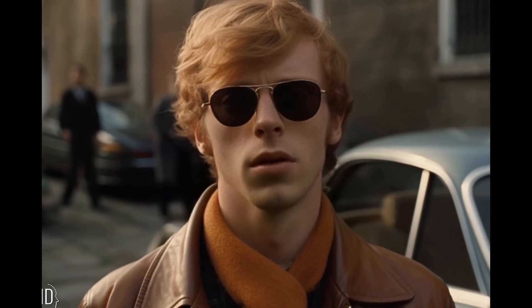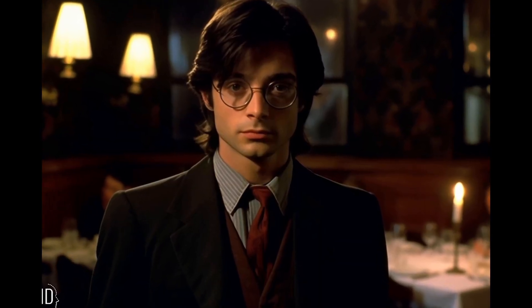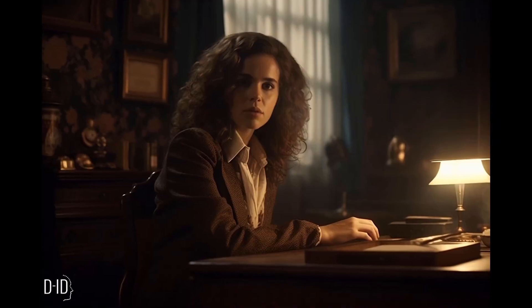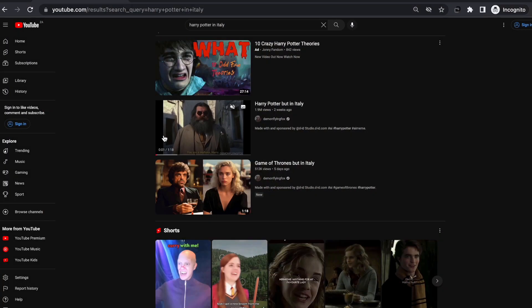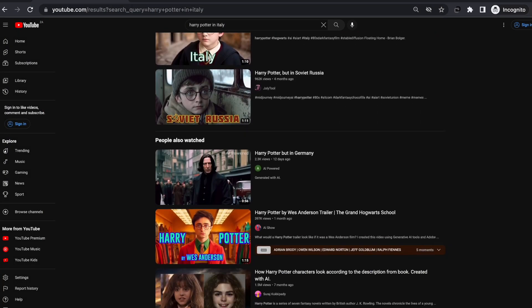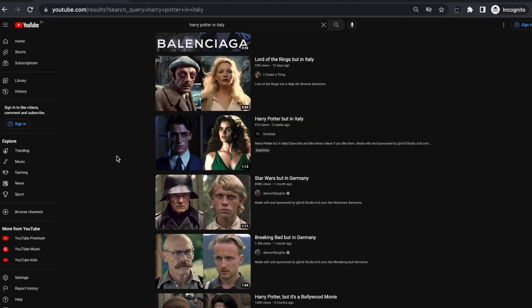In this video, I'll show you exactly how you can make the viral Italy AI animation video. I'll also be sharing all this information for free, including the prompts, so all I ask is that you like this video to help support the channel. I will also put a step-by-step guide in the description to make it easier for you. For this video, I will be using the Harry Potter in Italy viral video, but you can follow the same process just with different characters for any other show, like Game of Thrones or Breaking Bad.